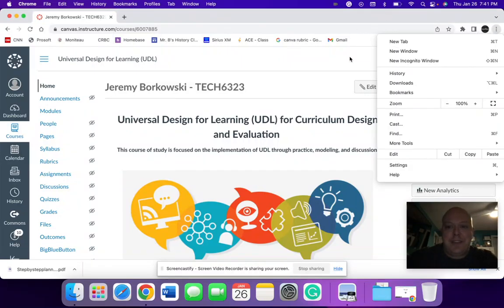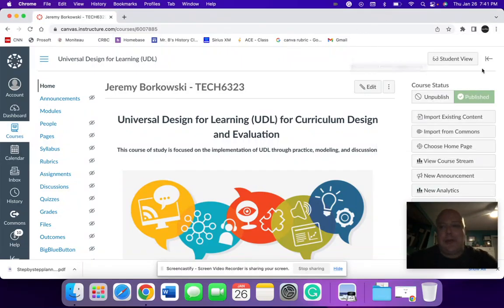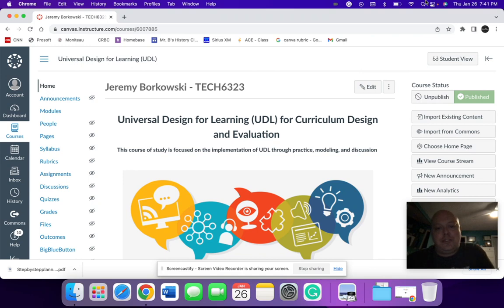Hi, I'm Jeremy Burkowski, and this week I'm looking at Module 3 of the Universal Design for Learning and Curriculum Design and Evaluation Professional Development.